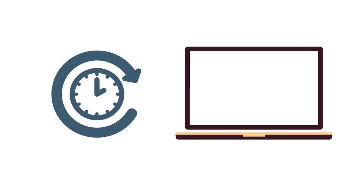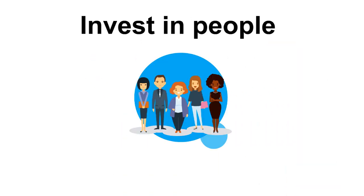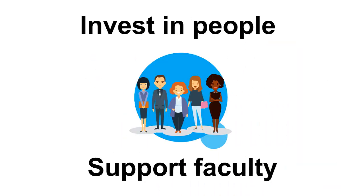Another implication relates to the pace of change in higher education. Despite the relatively fast pace of technological advancement and the growth of online learning, the higher education sector needs to invest in people and support faculty in their online learning efforts.